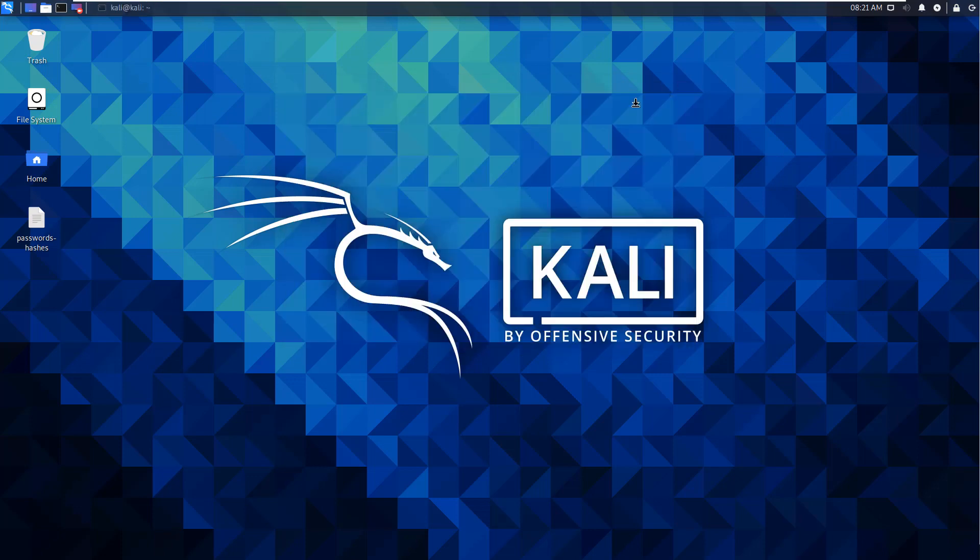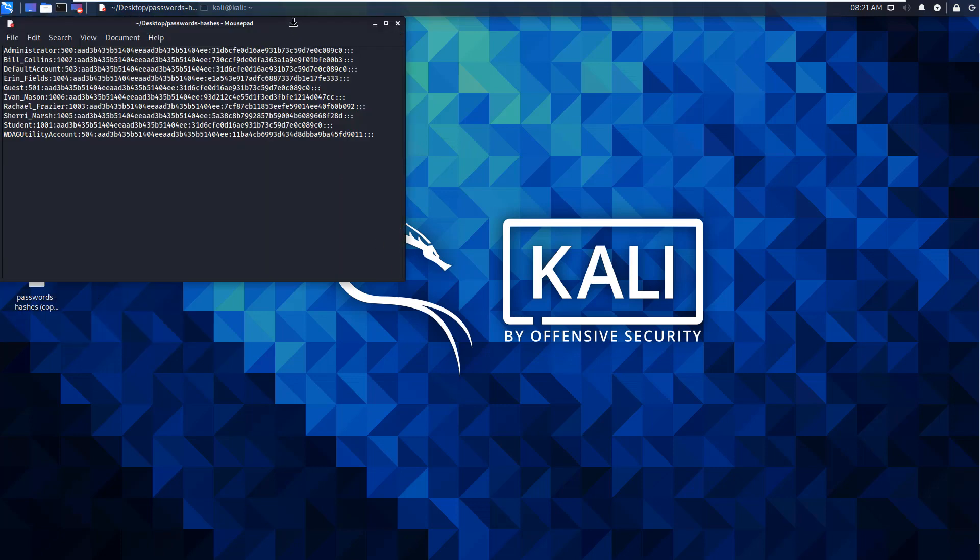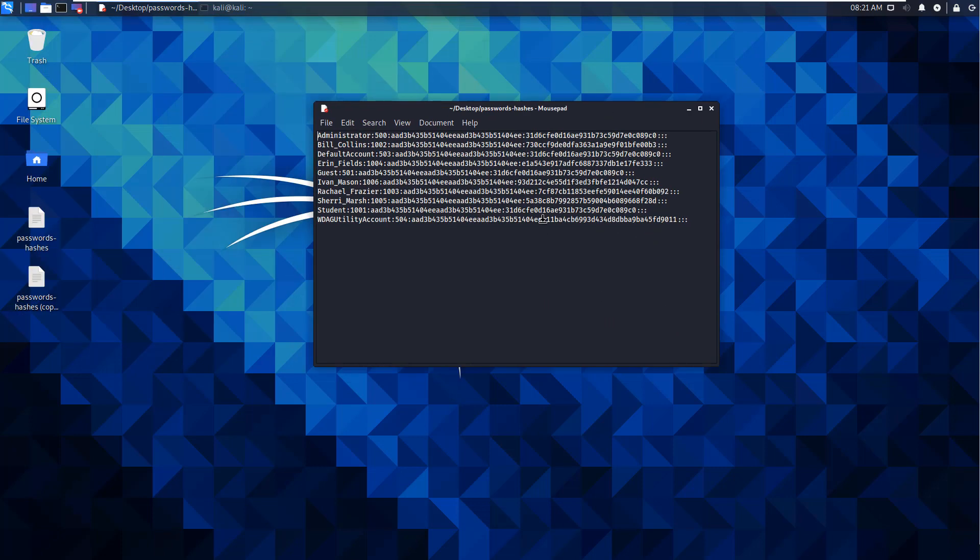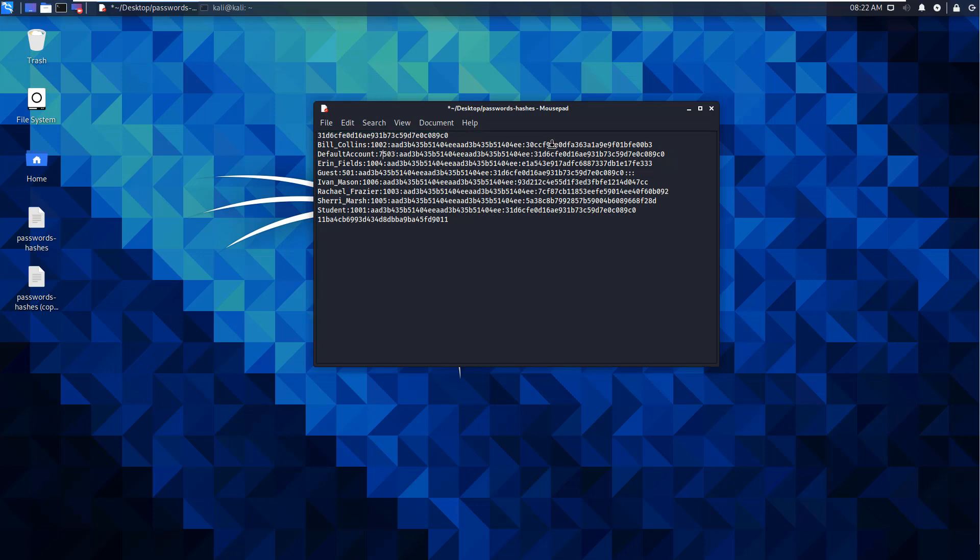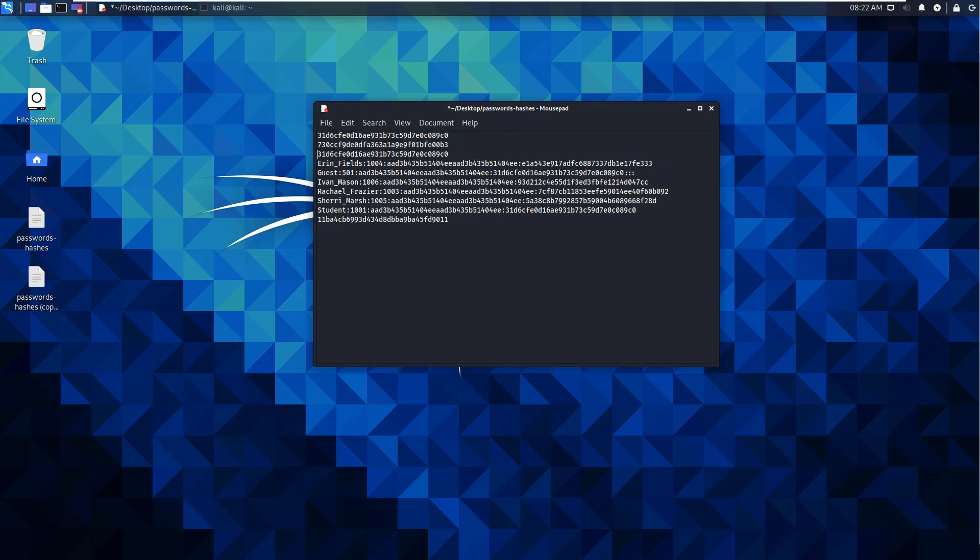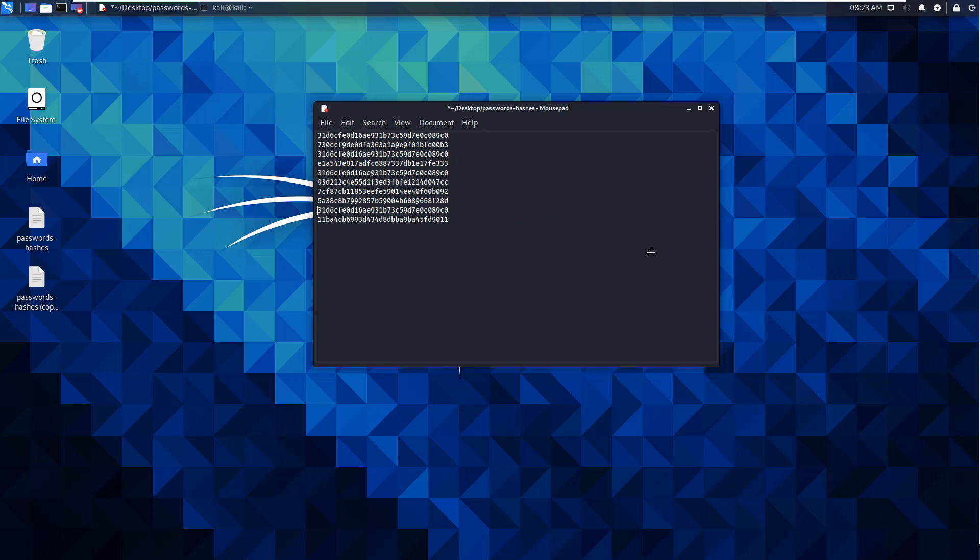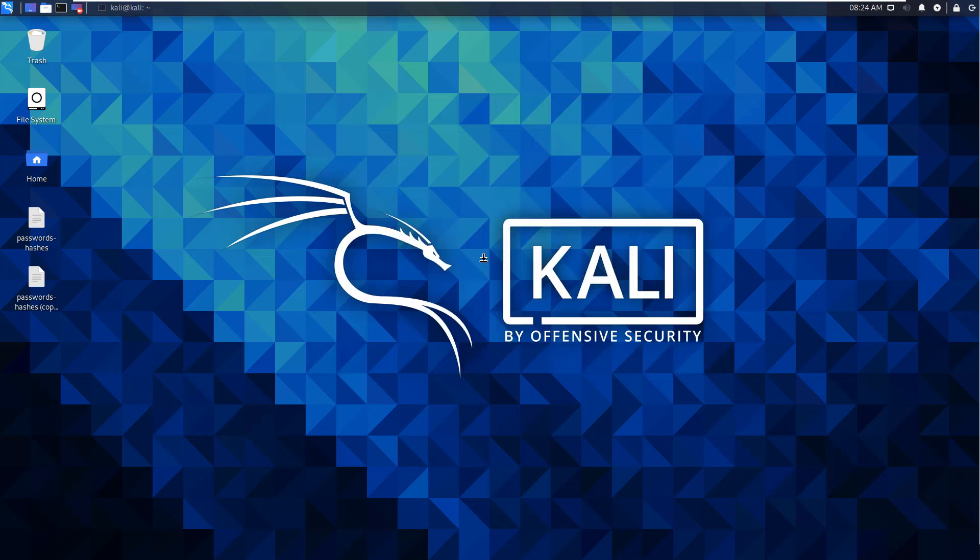So there are some limitations to Hashcat. Now one of them is it doesn't like the way that we do our dumps. So what I'm going to do is I'm going to remove all of the additional content that we're not going to be using. So I want to get rid of the LM hash, the RID, and the name. I want just our NTLM hash. So I'm going to modify this and clean that up. So here we have just our NTLM hashes. I'm going to save it.